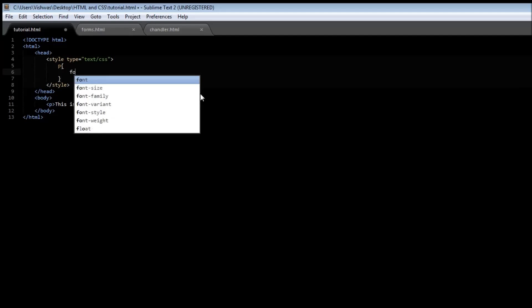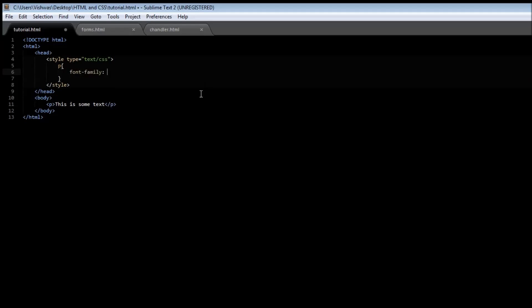The property we use is font-family, and this can take a valid font as its value. Let's say Georgia. When we save it, notice the difference in the font — refresh, and there you go. It's kind of a bigger font.